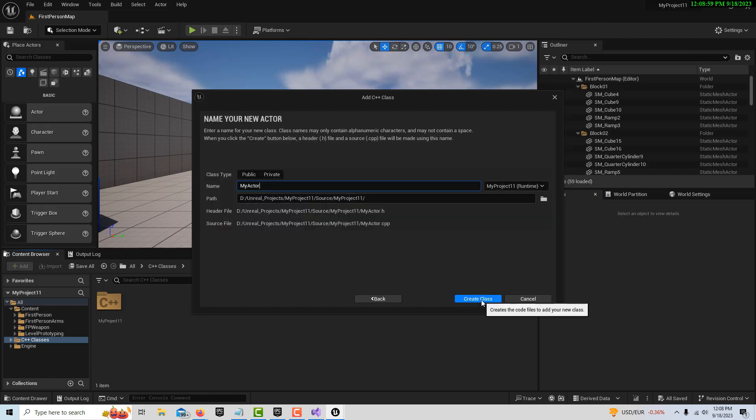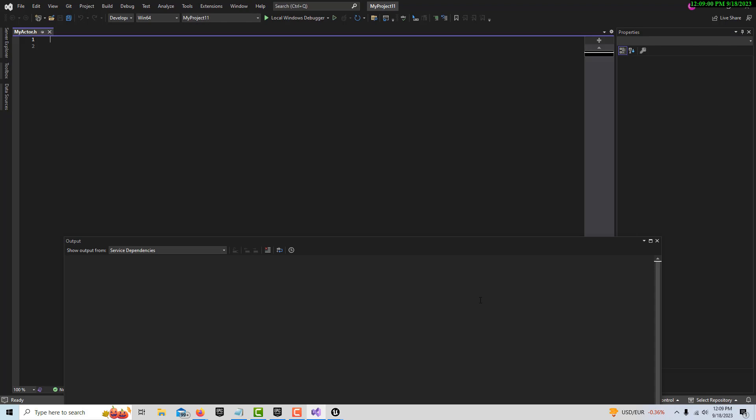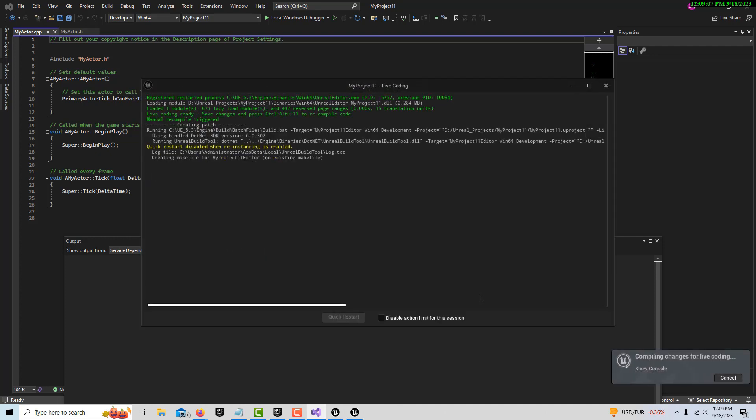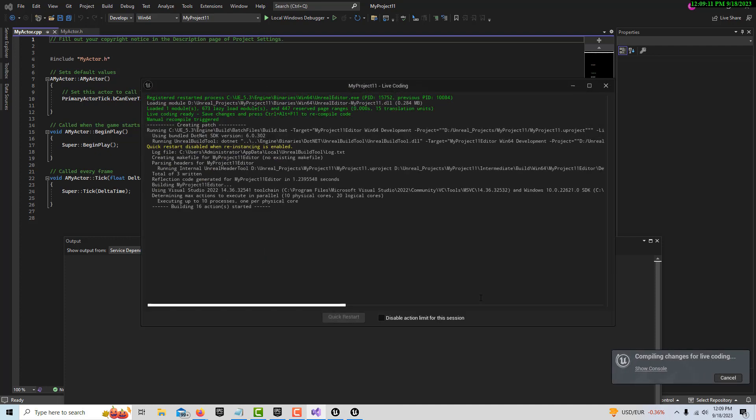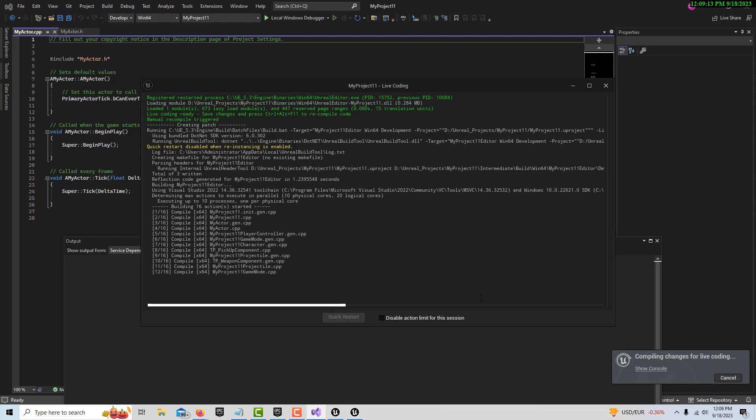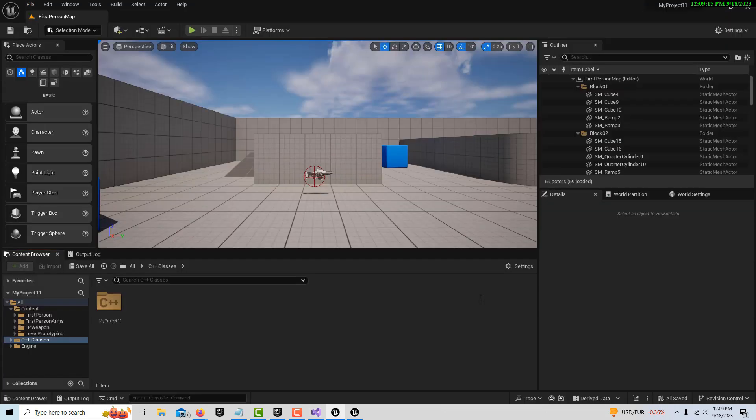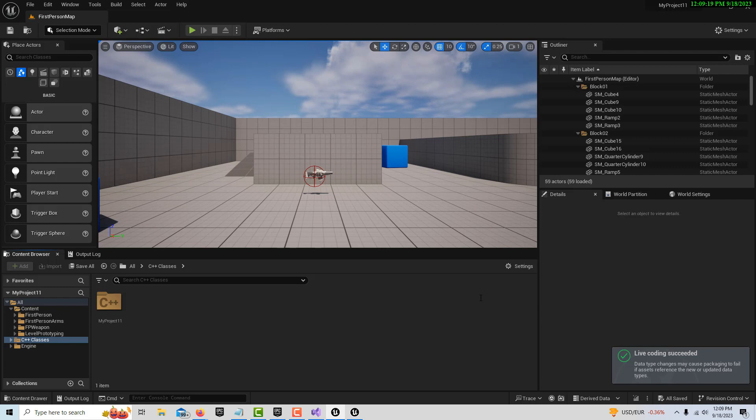When we do, it's going to pop us over into Visual Studio for a little bit, but it might take us back to Unreal Engine 2. Right now it's creating. Live coding brought us back into Unreal Engine.